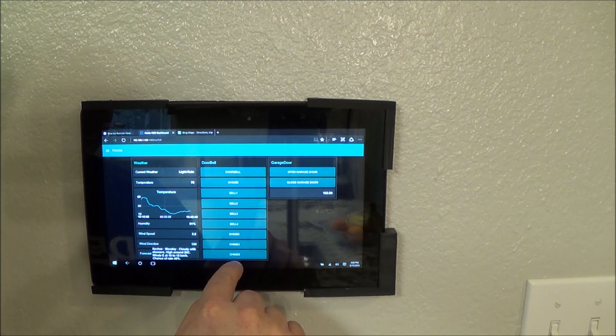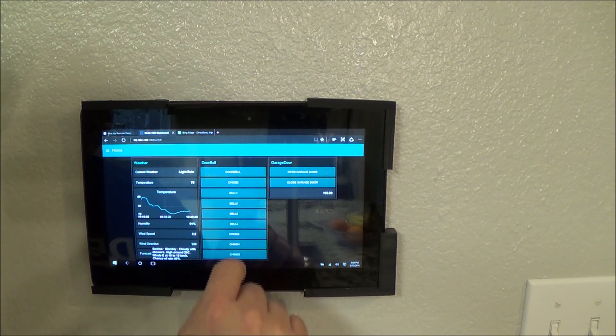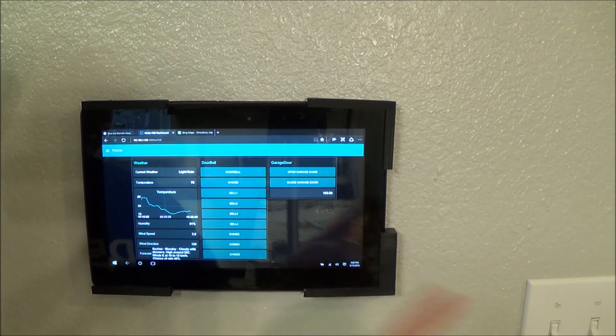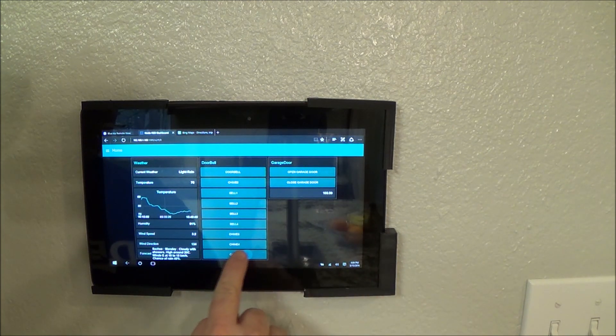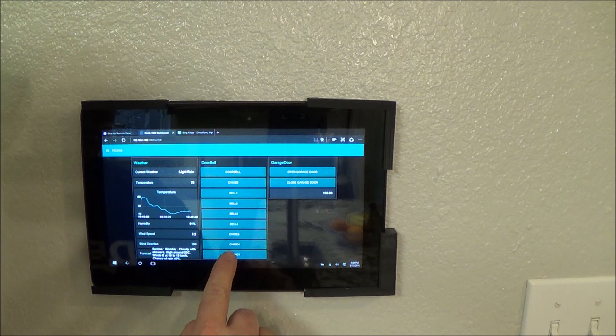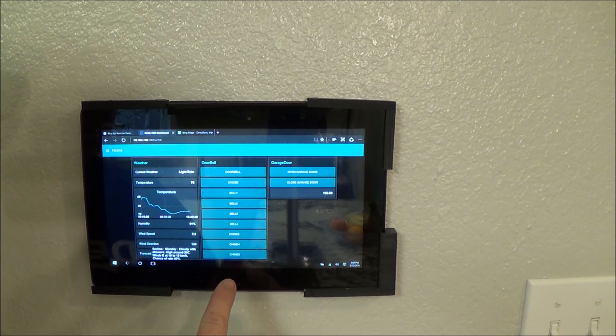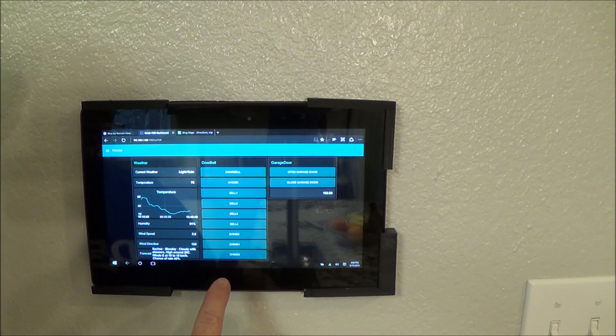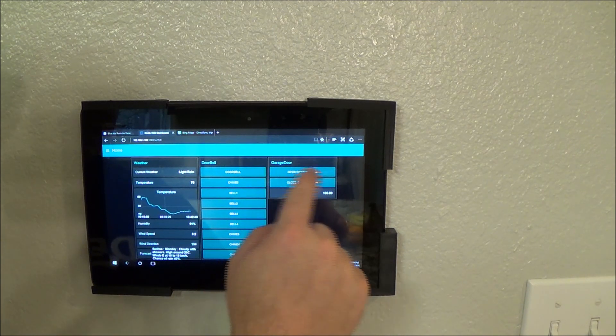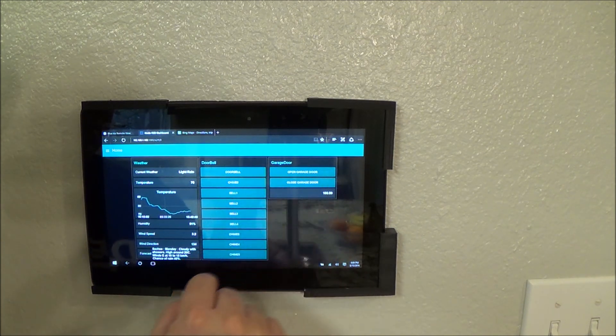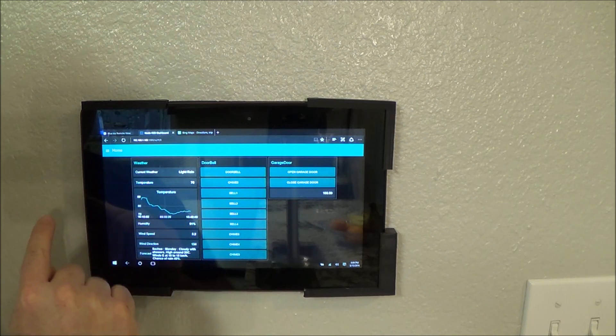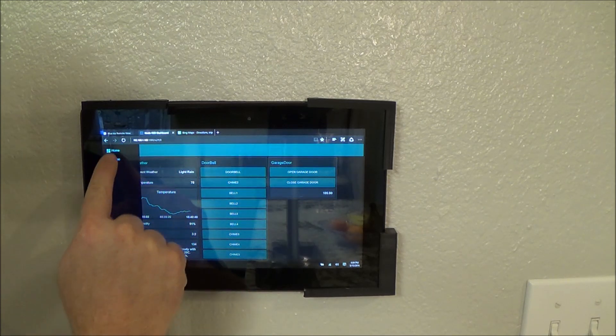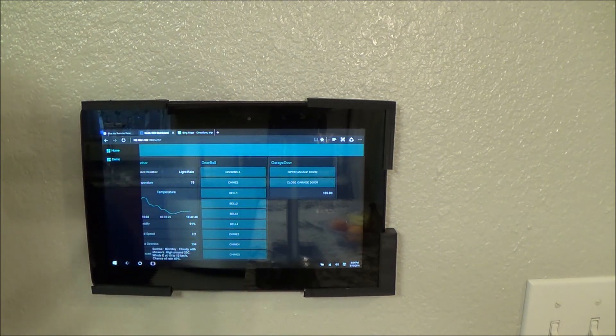Over here, we have some integration with my doorbell. As you can see, I can open and close the garage door. But, I also have another tab here that's DemoTab. This is kind of neat.